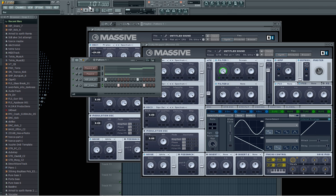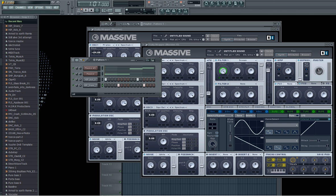That's my tutorial on how to make a simple massive bass using multiplex and scream on massive. Thanks for watching. Keep subscribing and everything because I'm going to keep making more on massive and probably vanguard as well. Thank you.